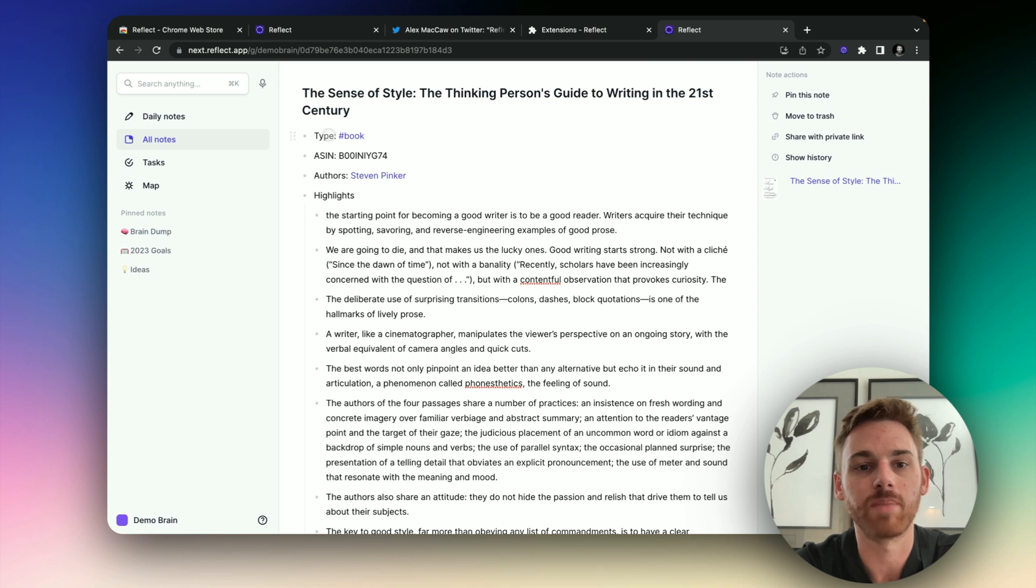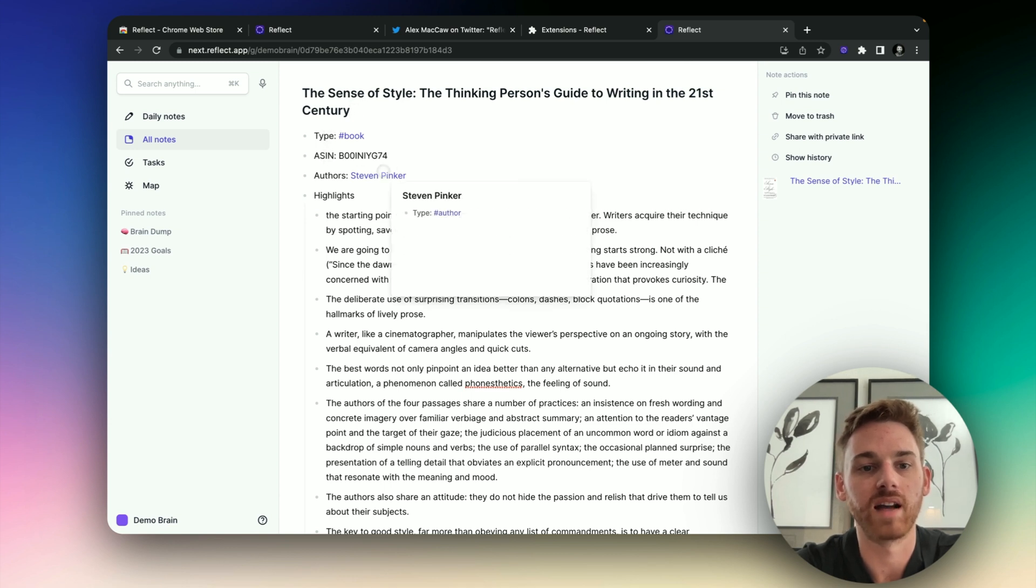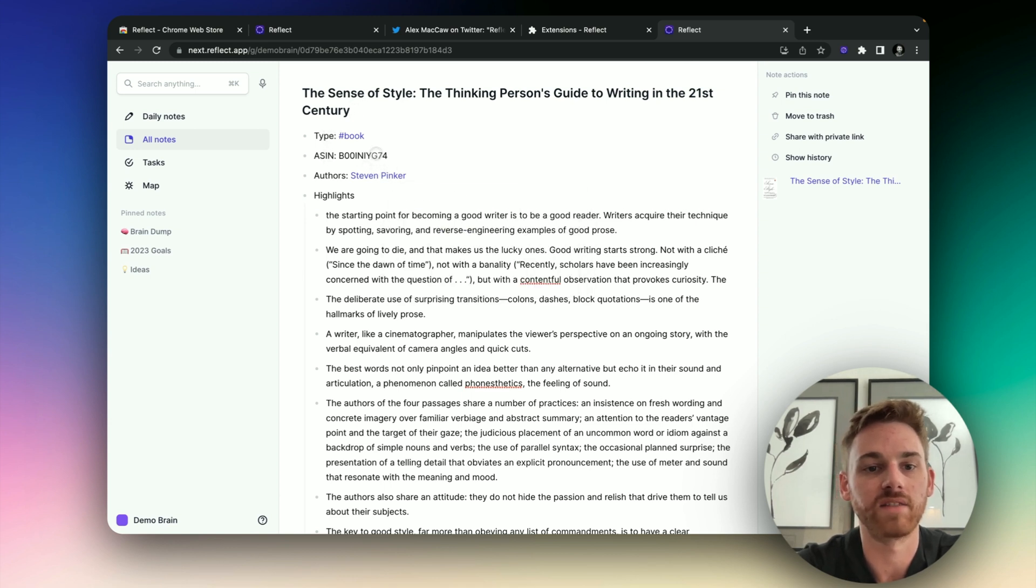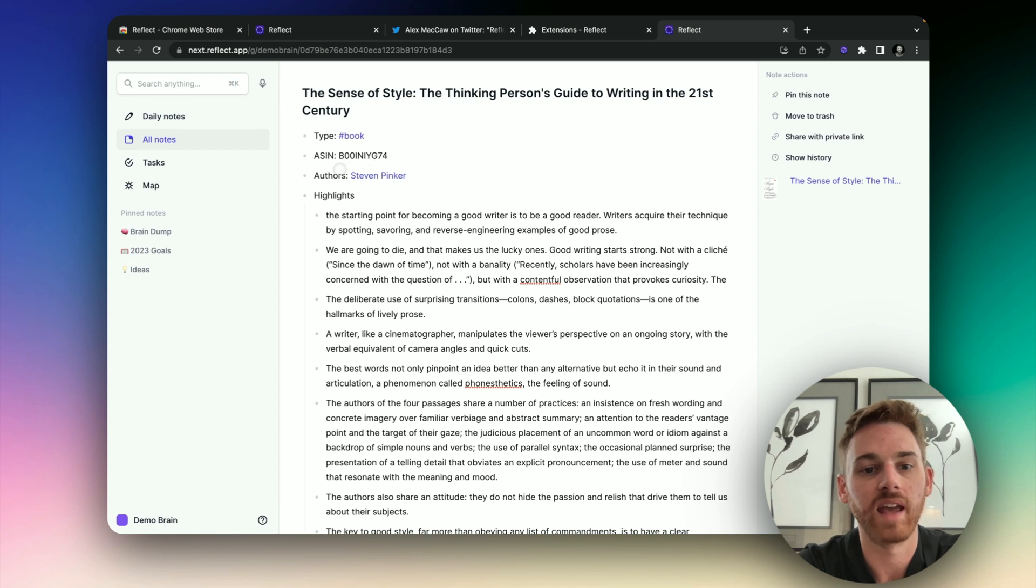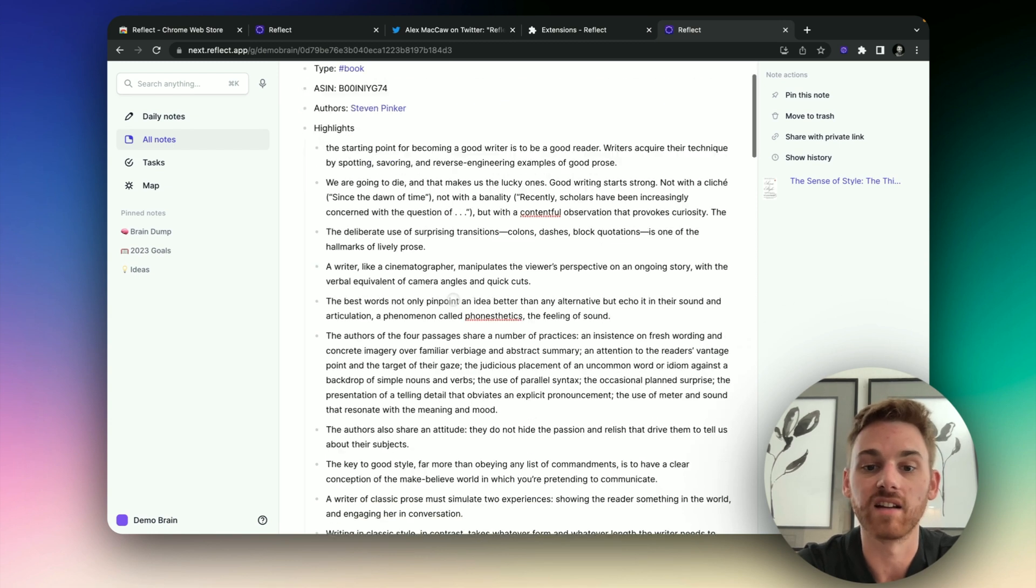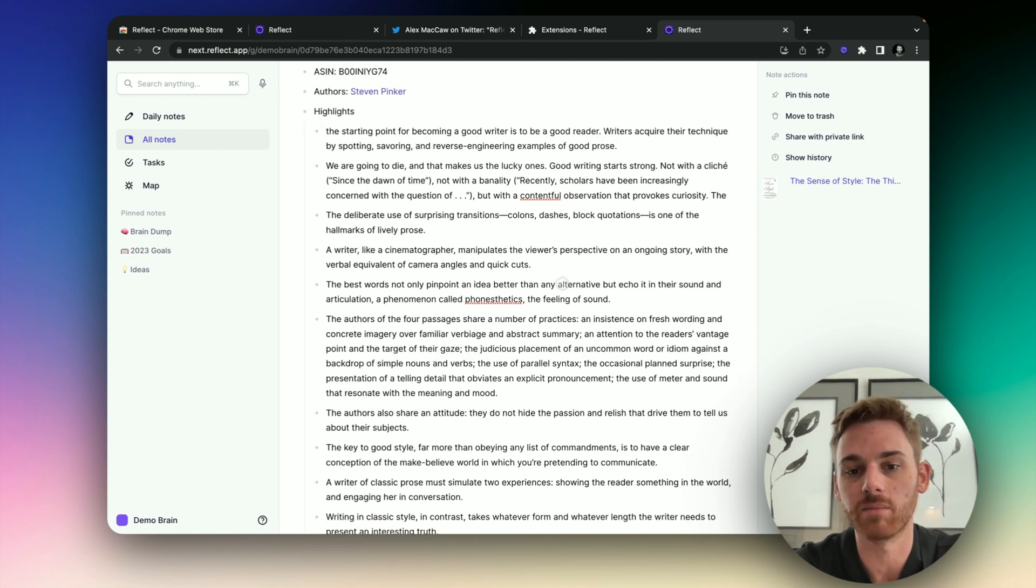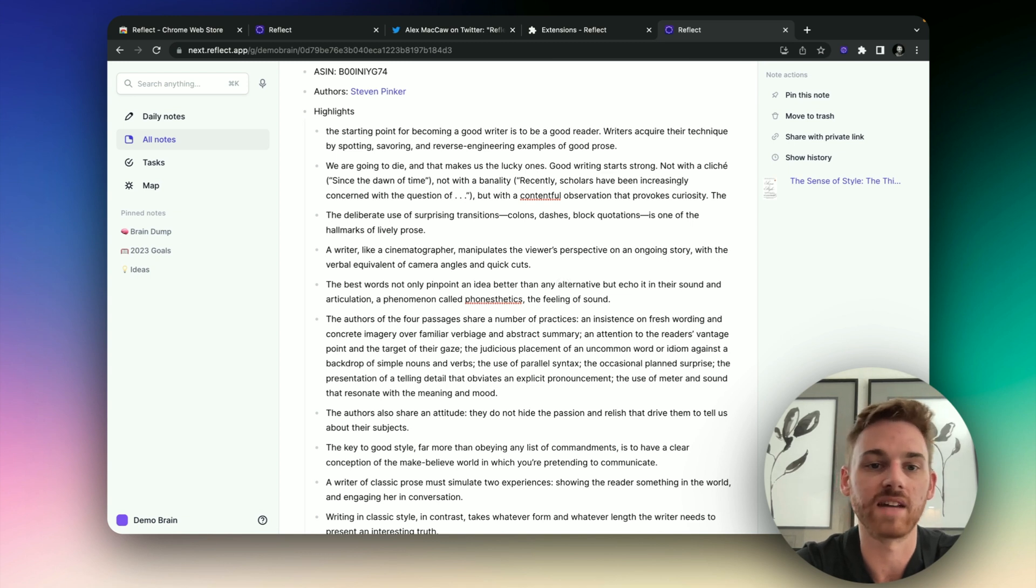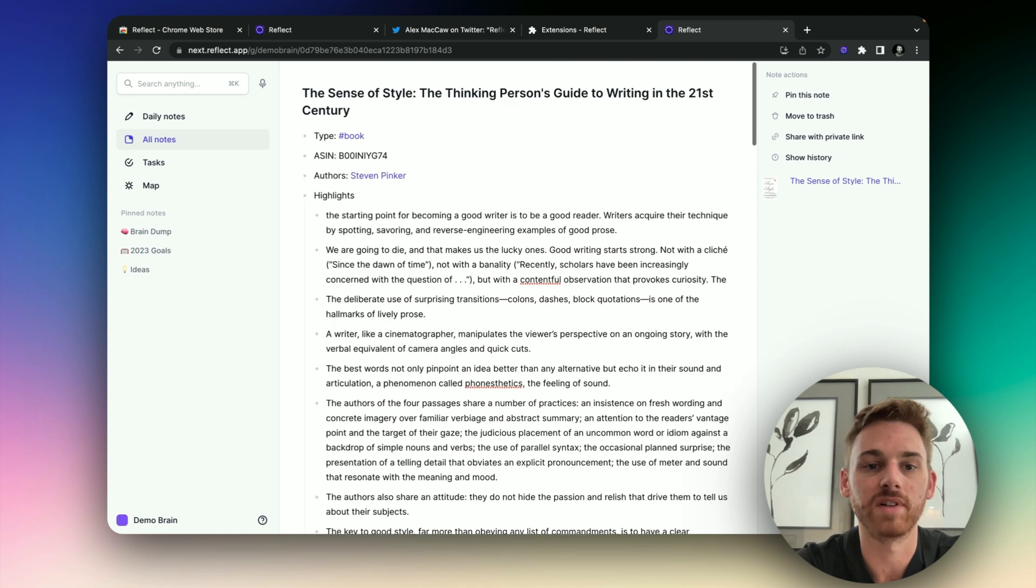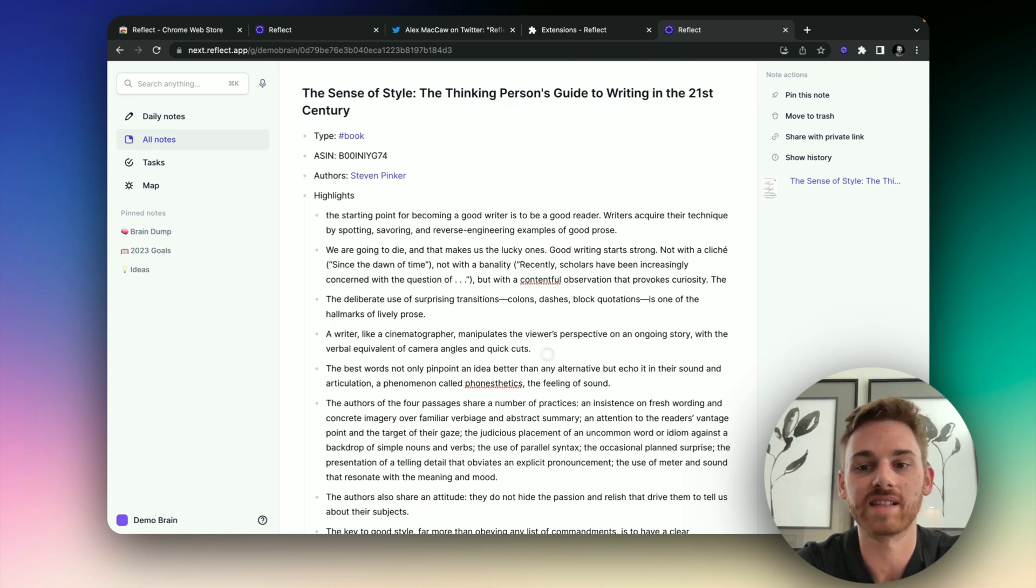So we've got the title pulled in here. We've got the type as a book. We've got the identification number, the authors, and the highlights here. So these highlights are coming from things that I've highlighted on my Kindle, and any notes that I've taken and put them in here. So this works in the exact same way.